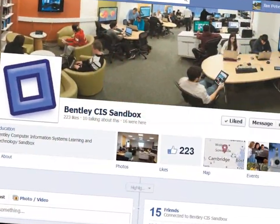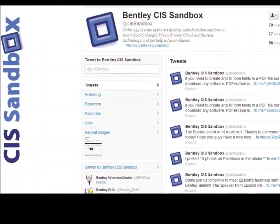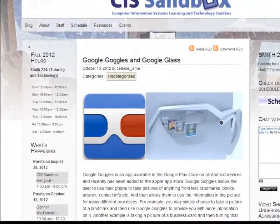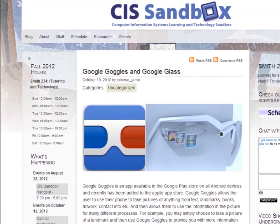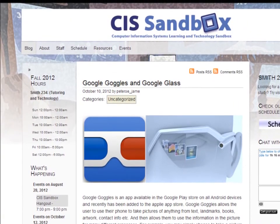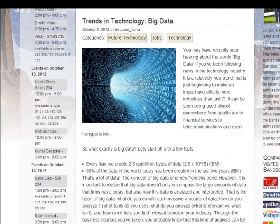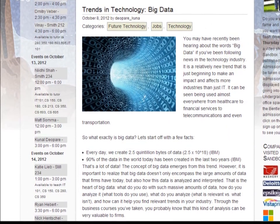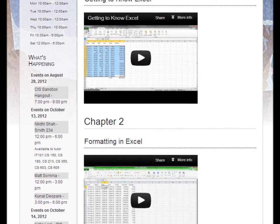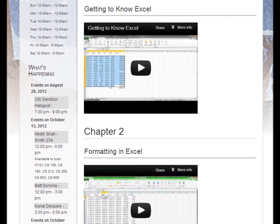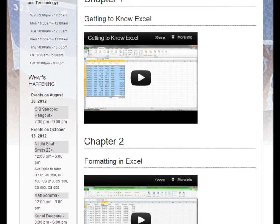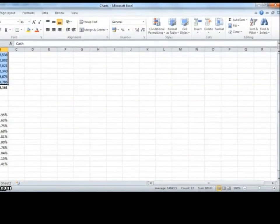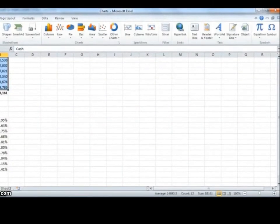Here at the Bentley CIS Sandbox, we use Facebook and Twitter accounts to promote our events and encourage students to visit us in person. Our blog is our home on the web where visitors can read about current technology topics and sometimes hints on homework, all in blog posts written by students who work in the CIS Sandbox. Students can also access informational videos created by Sandbox tutors, which provide homework hints and answer some of the most common questions that our students have.